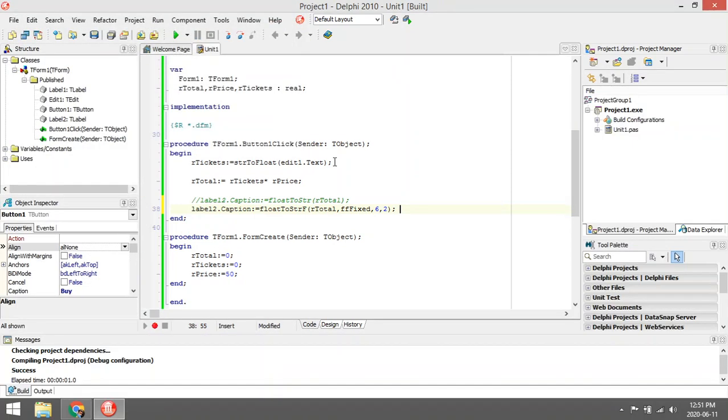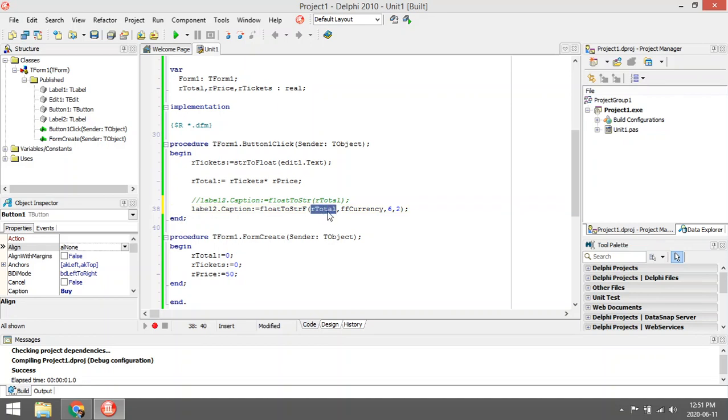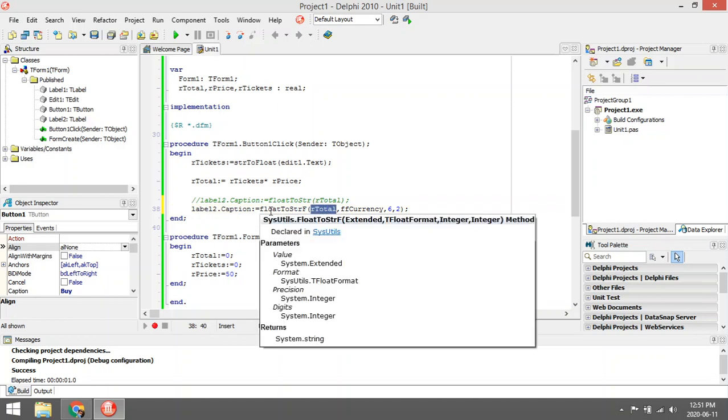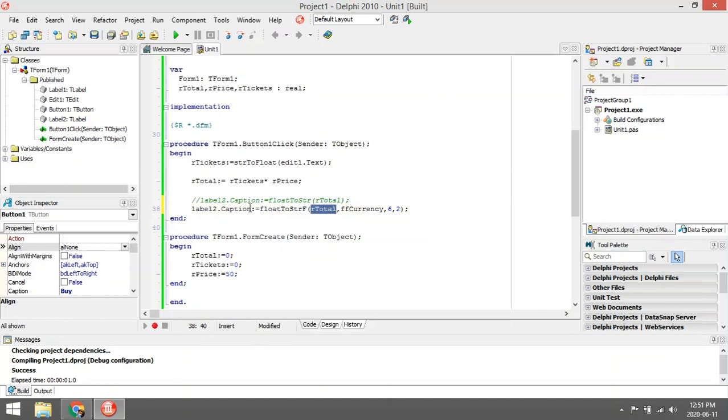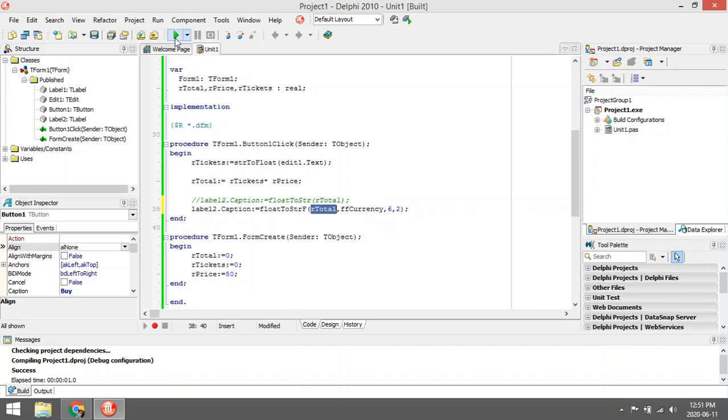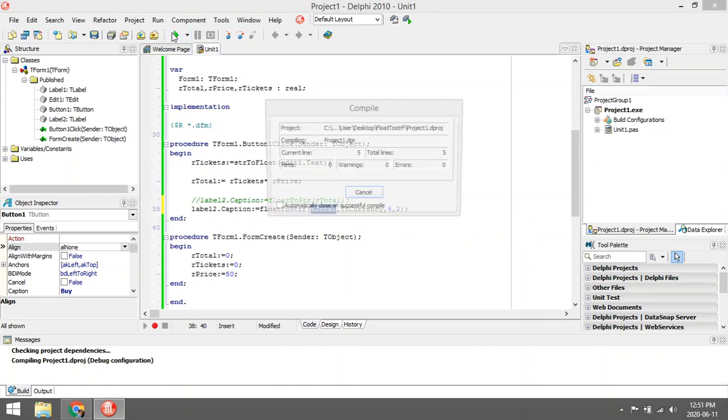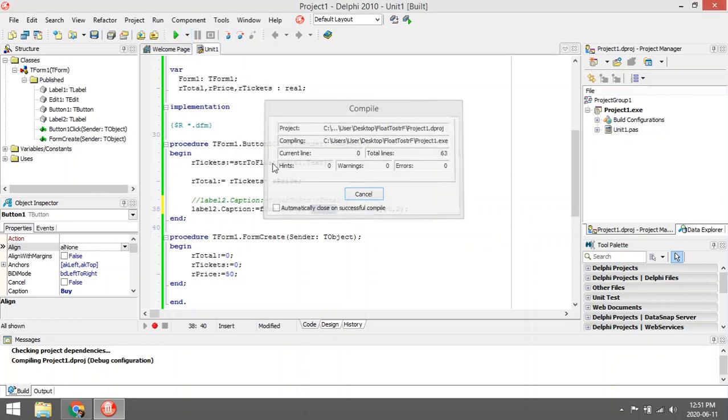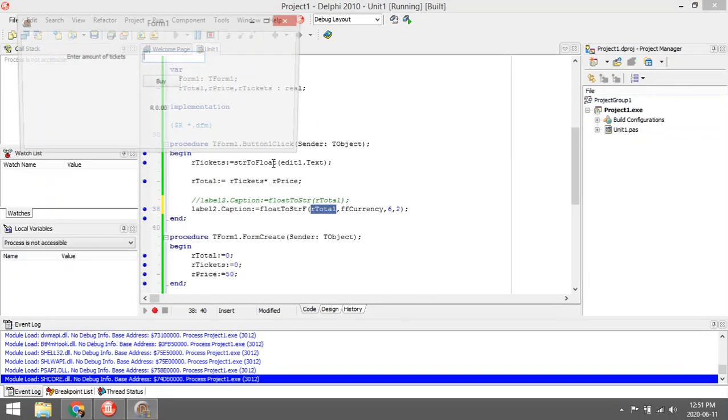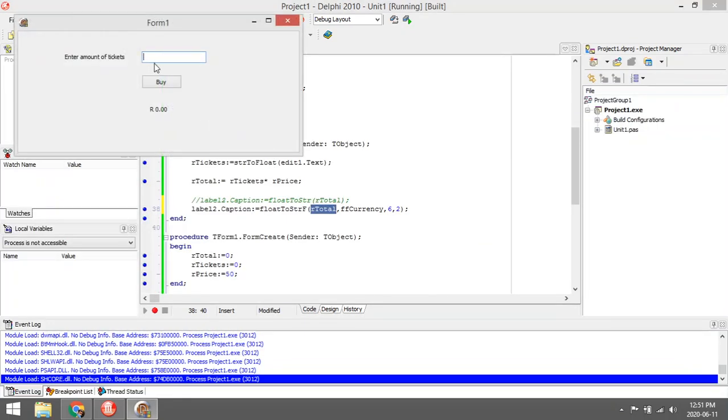If we change the ffFixed to ffCurrency, you can display this value as a currency value in your label. You either have the option for fixed or currency. We are working with money, so I want to display this as currency. It will take the default settings of the current settings of your computer. If your computer is set to dollars it might show in dollars, mine is set to rand so it will display as rand. So it's 200 rand, two decimal values, and six positions.